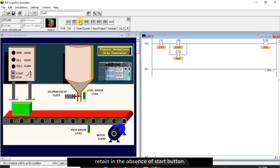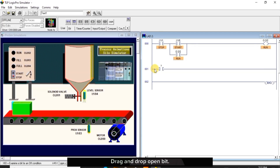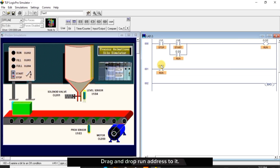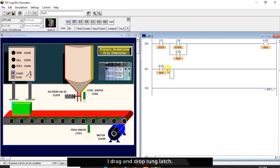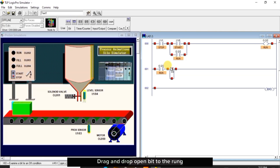Drag and drop open bit, drag and drop run address to it. With this we have used our output bit as an input again, which means if the output did not turn on anywhere, the output bit used as an input will not have power. I drag and drop rung latch, drag and drop open bit to the rung latch.